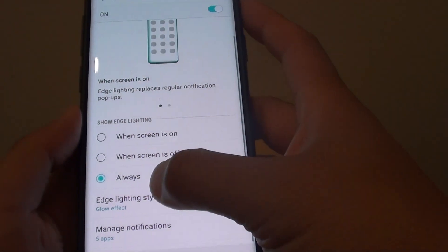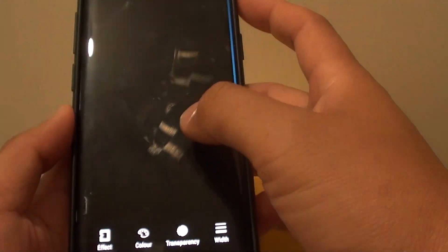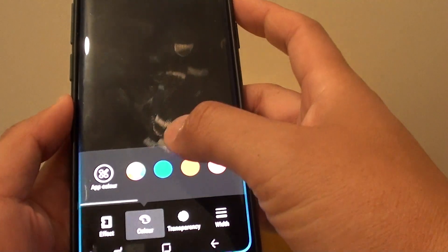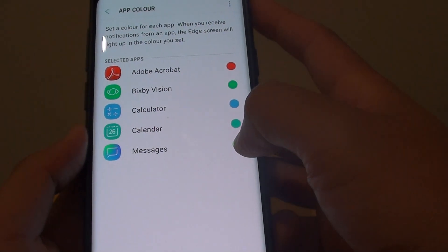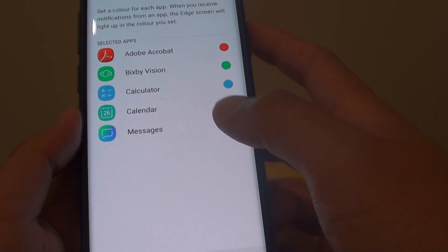So in here we choose green color for text messaging app. So green color appears. And that's it.